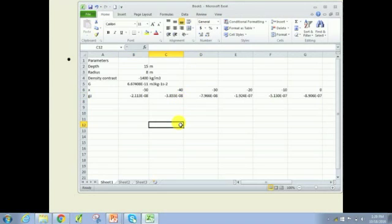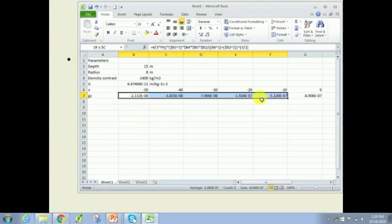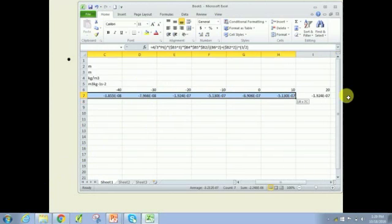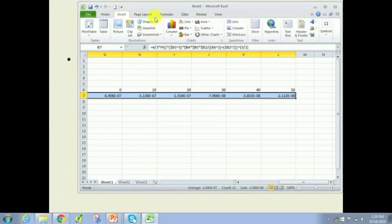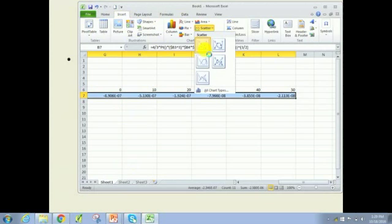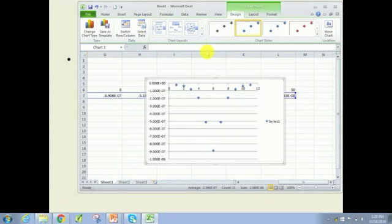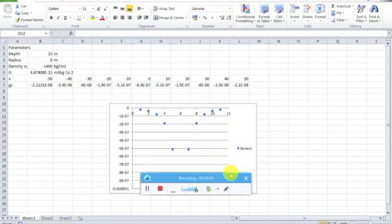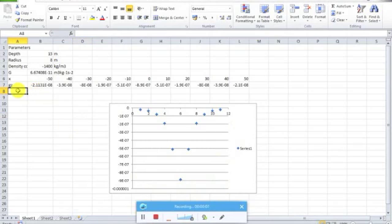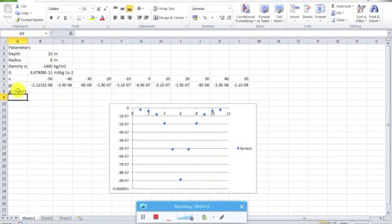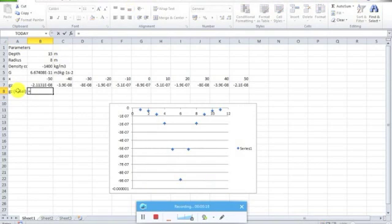Does everyone know how to plot it on a graph? Literally the easy, lazy way: just highlight all the values, go to insert up at the top here, go to scatter or whichever graph you prefer, click on it. And you were right that this is negative, and that's because we've got that negative density. Now something to remember is that this value for GZ is in meters per second squared, so we actually want to convert it now into milligals.